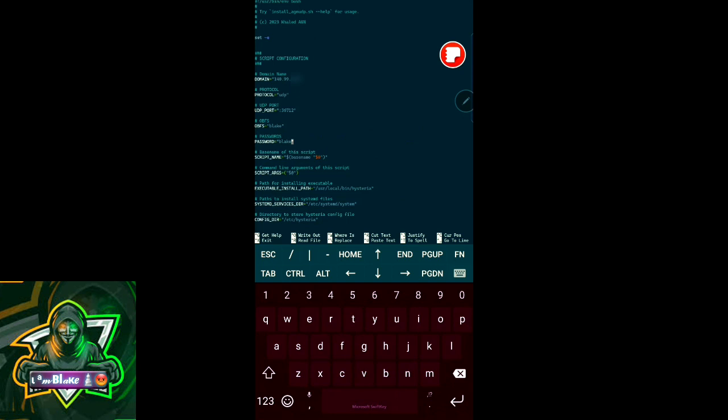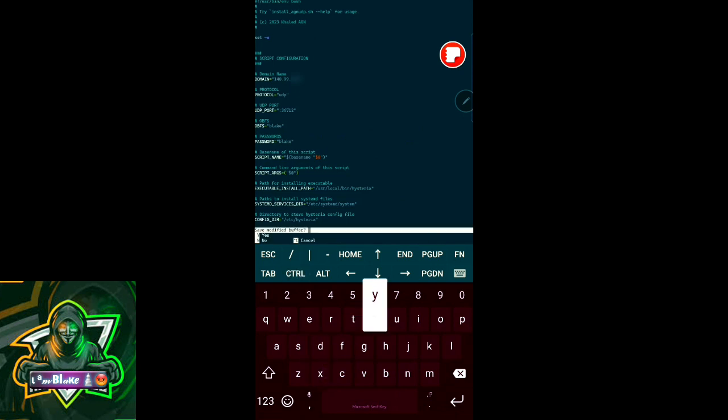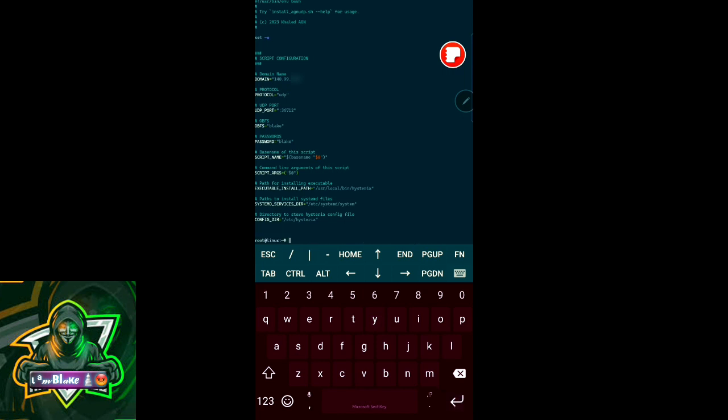Then on my keyboard I'll press Ctrl+X, then I'll press Y to save, and then press enter. You can see we have edited.